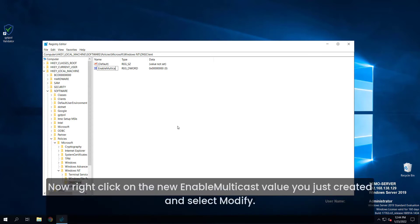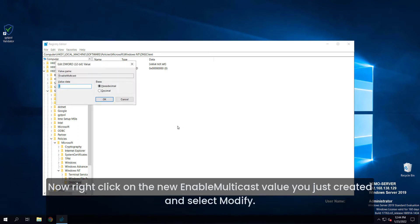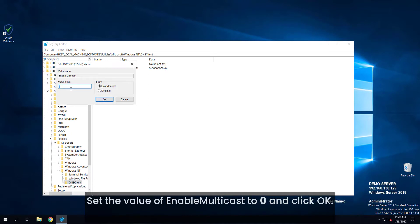Now right-click on the new enable multicast value you just created and select modify. Set the value of enable multicast to zero and click ok.